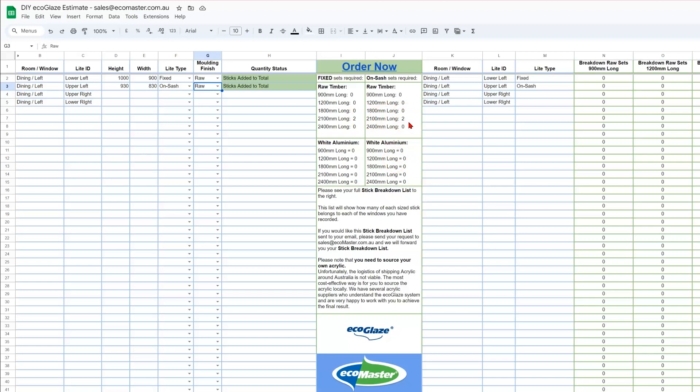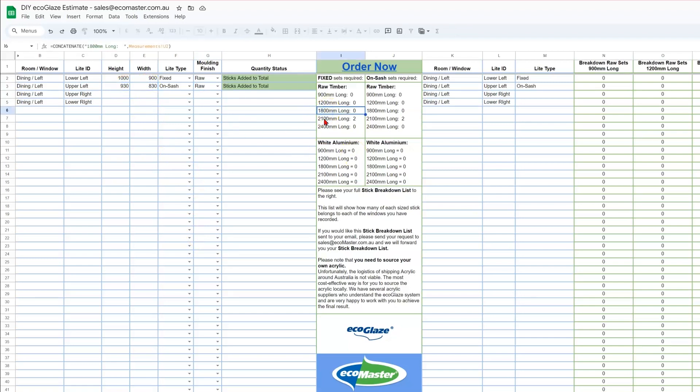Now those of you who are eagle-eyed may have noticed that the sizes entered should technically fit on an 1800mm long set. But with the OnSash system, the cut sizes are slightly bigger than your measured sizes, and again, the system is calculating that for you. It's about 55mm bigger, which actually pushes it onto that bigger stick.